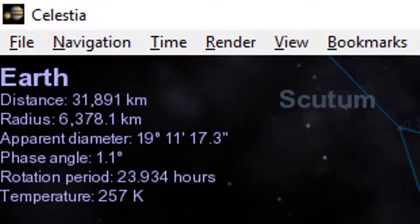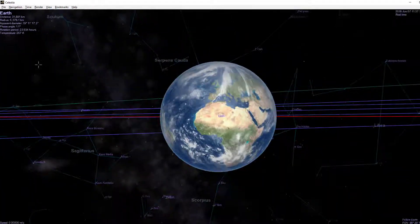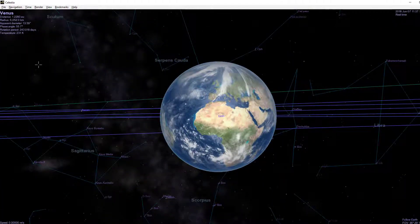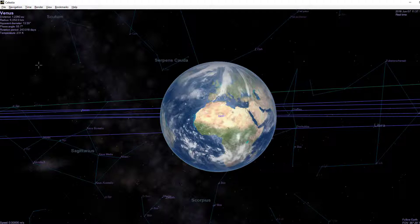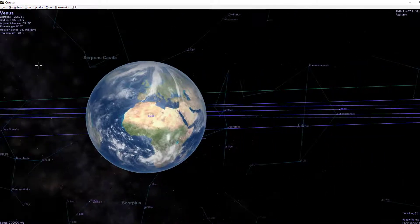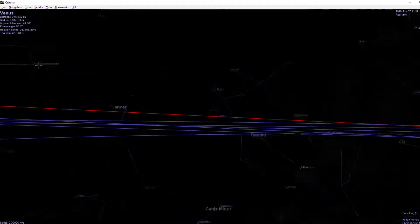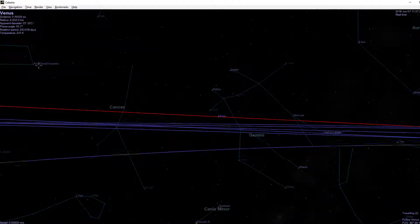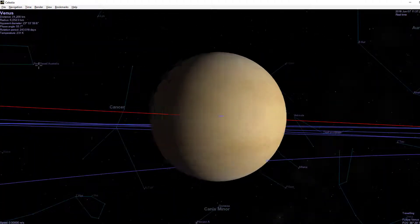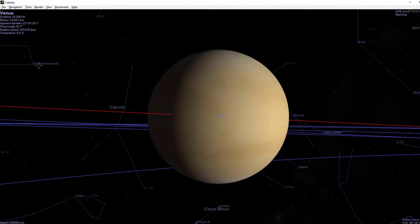So if you say press 2, it'll take you to Venus. G will take you to Venus. I've got those the orbits across. I can actually speed up time by pressing L.